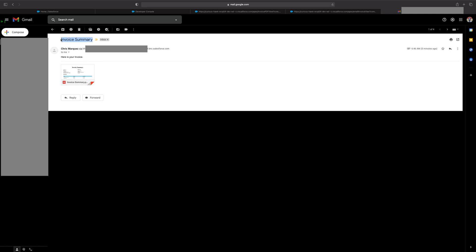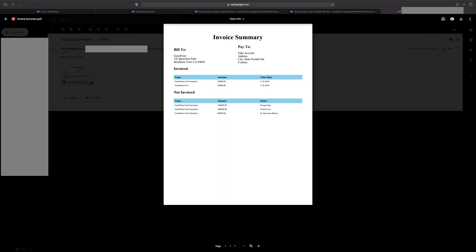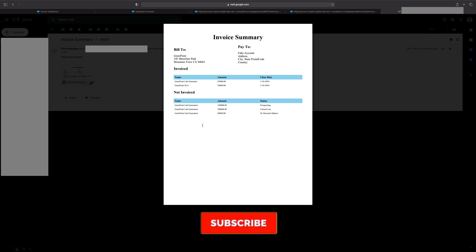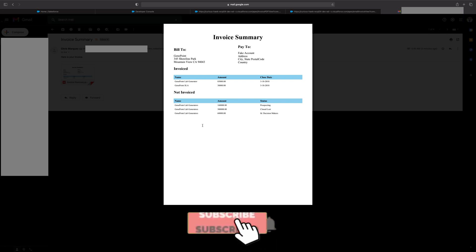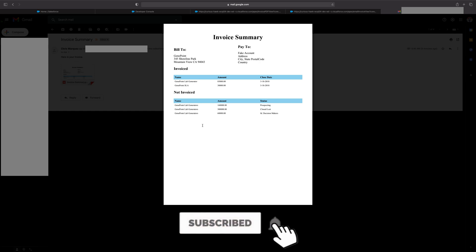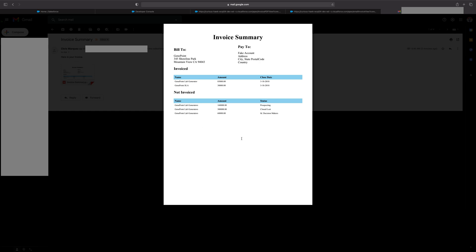Here's the subject we gave it — Invoice Summary. Here's the body — Here's your invoice. And last but not least, here's the PDF, which when we open it we should see Gene Point, which was the account we sent it to. And that's about it. I hope you found this useful. Let me know what you guys think down in the comments below, or if you have a better way of achieving this functionality. Until next time.